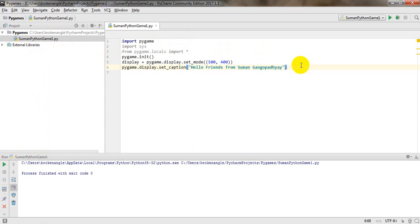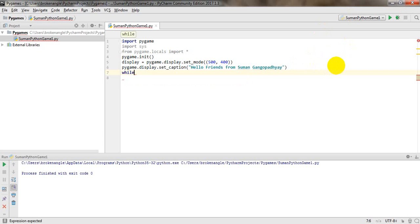There is a glitch in this program: the window appears and then immediately disappears. We need to fix this so the window only closes when the user clicks the close button. Now we are going to work on that.